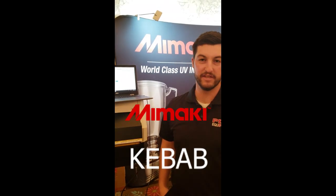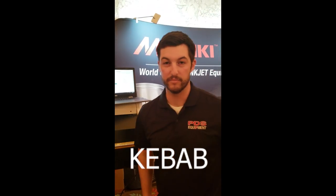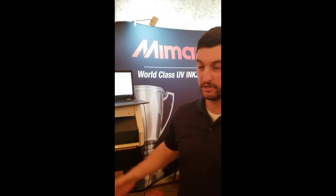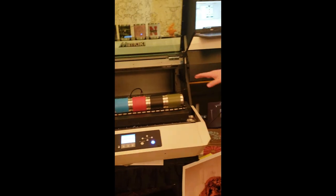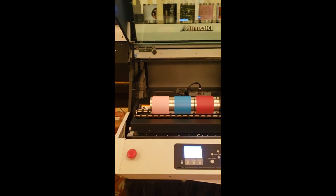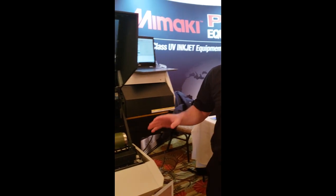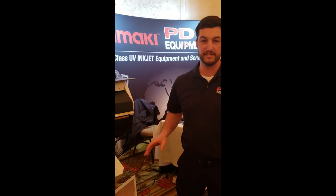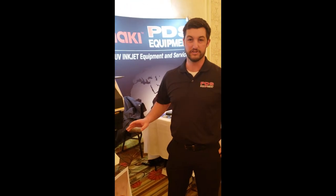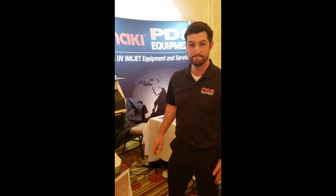Hey everyone, this is Trevor Bates with PDS Equipment. Today I'm going to show you how to print on multiple cups on the Model 6042 Mark II. It's really simple, really easy. We're going to show you how we do it.